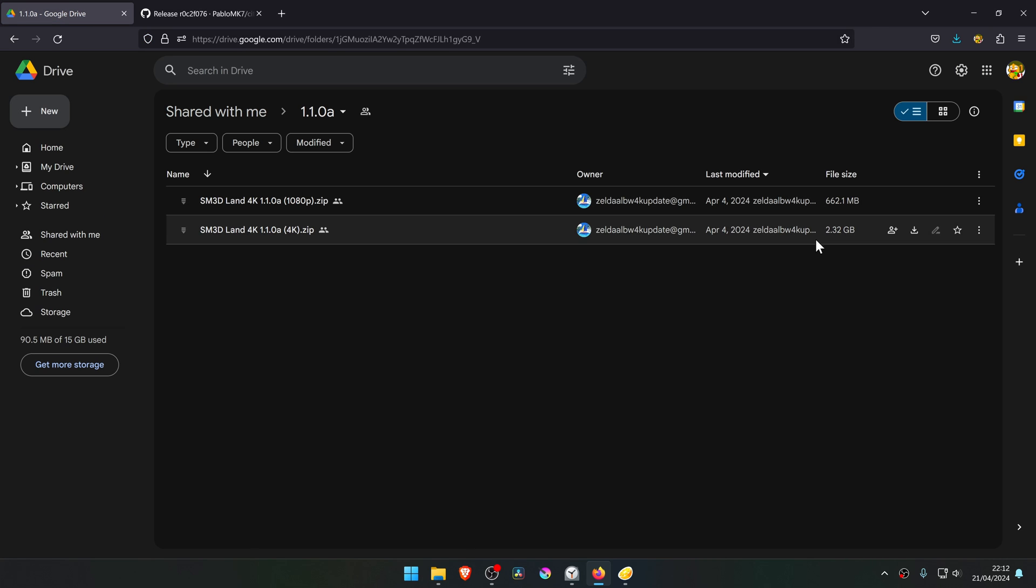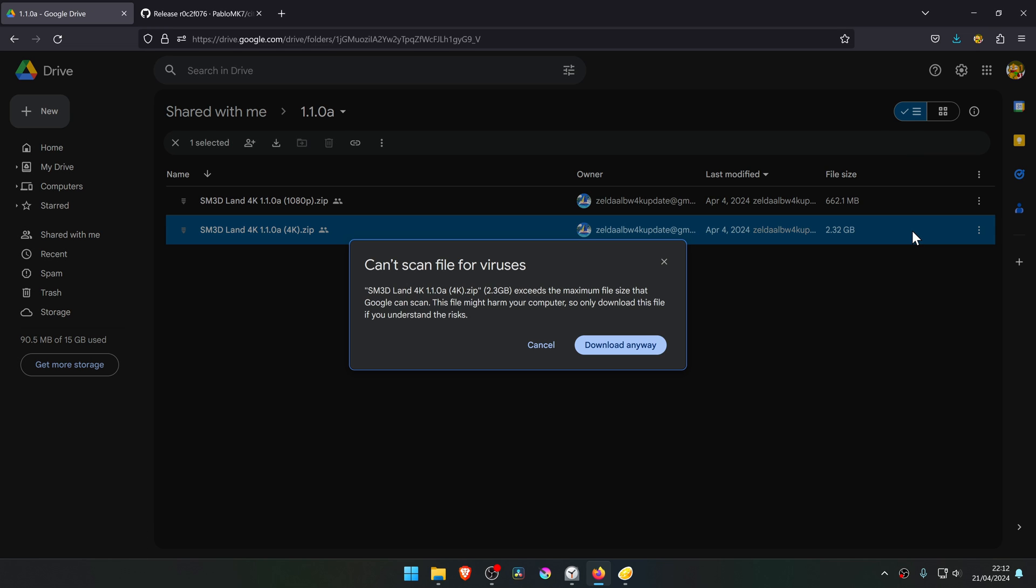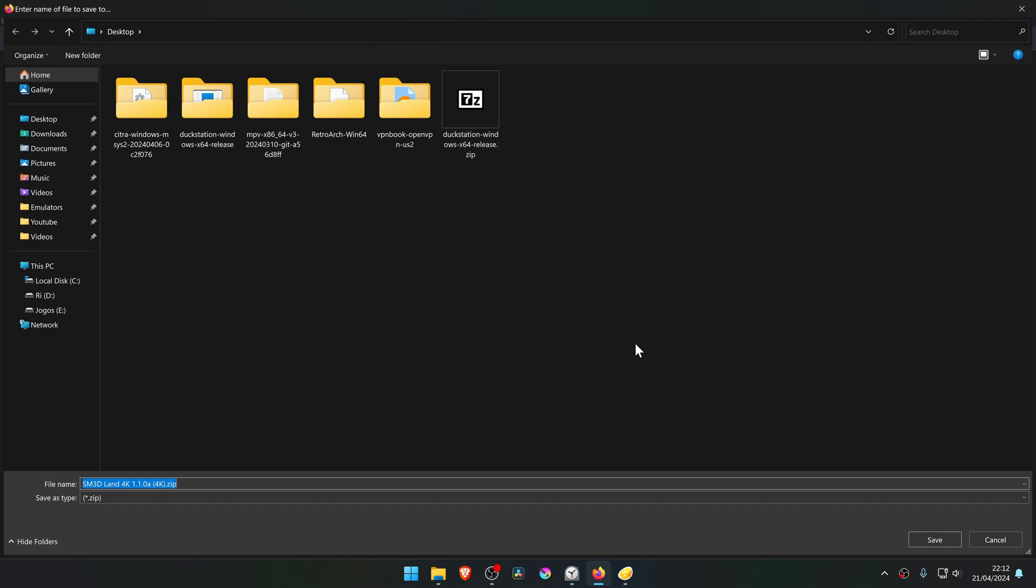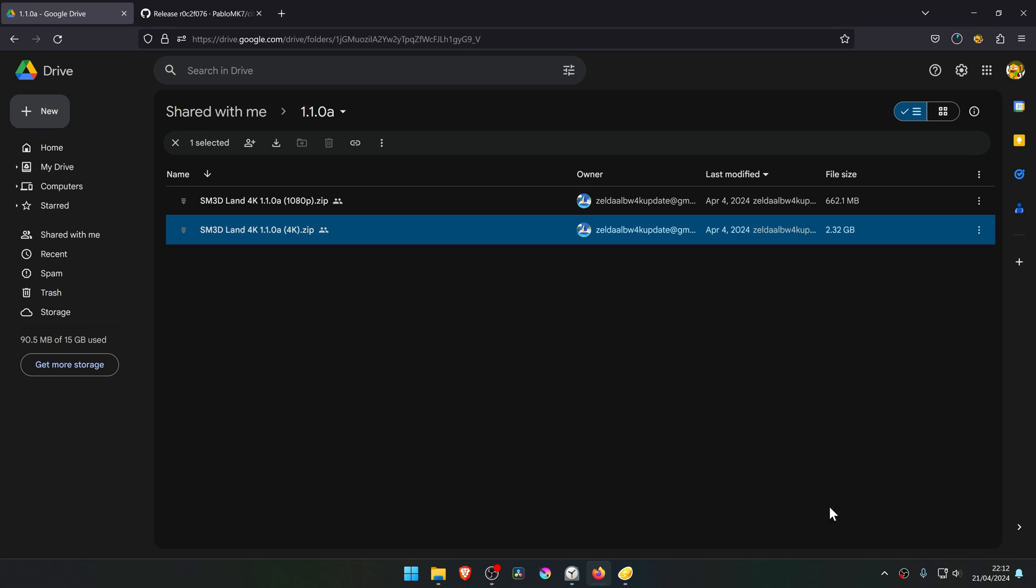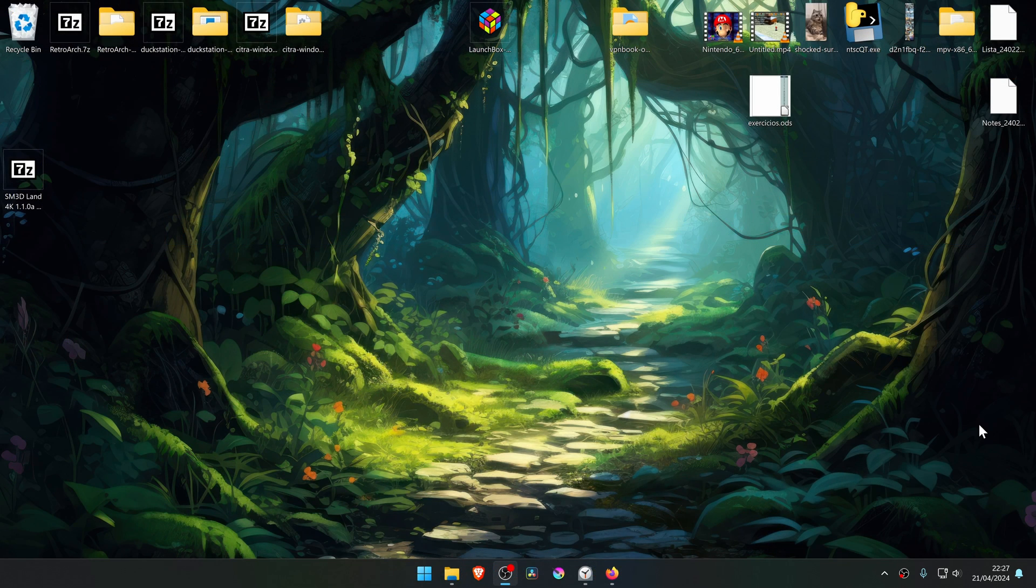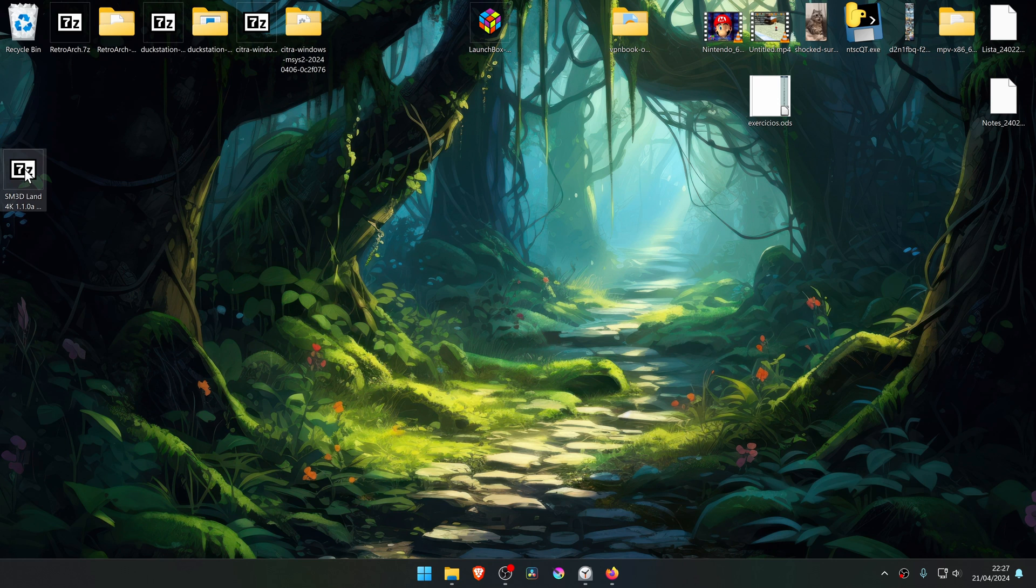And download the 4K textures. After the download is complete, go to where you have downloaded the textures and extract them here.